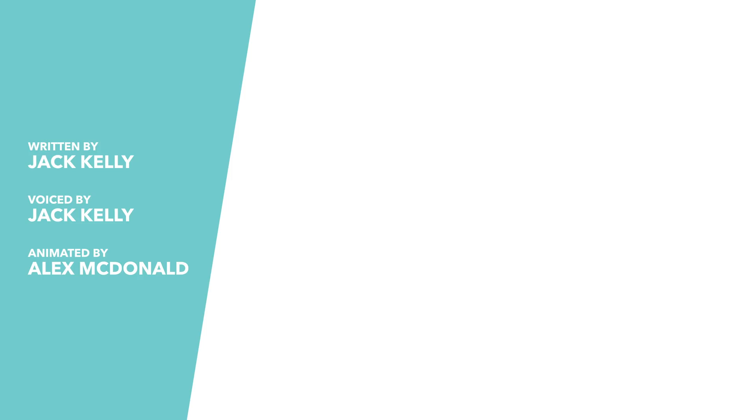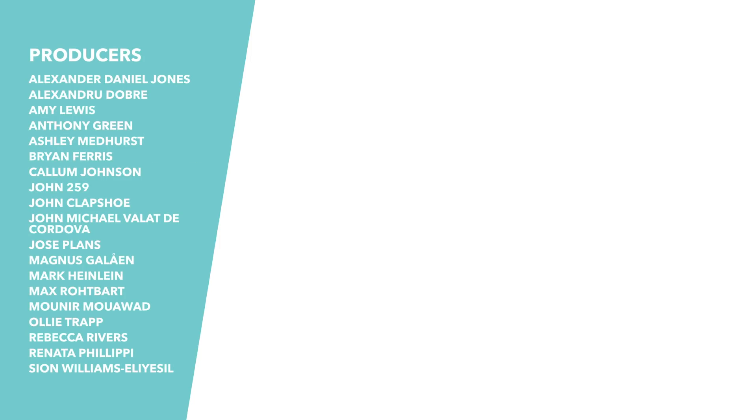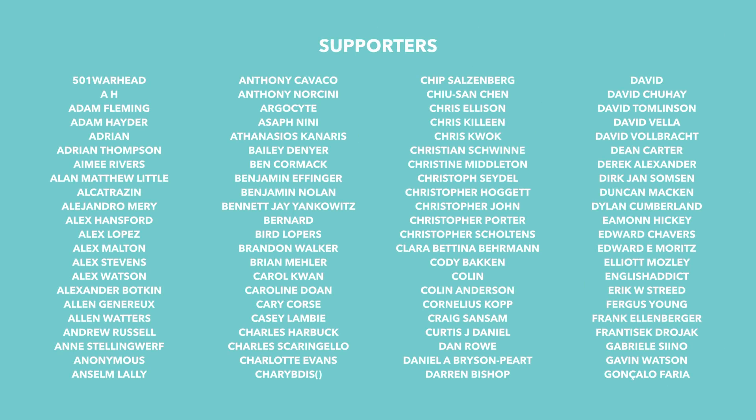Special thanks to our Patreon backers who make videos like this one possible.